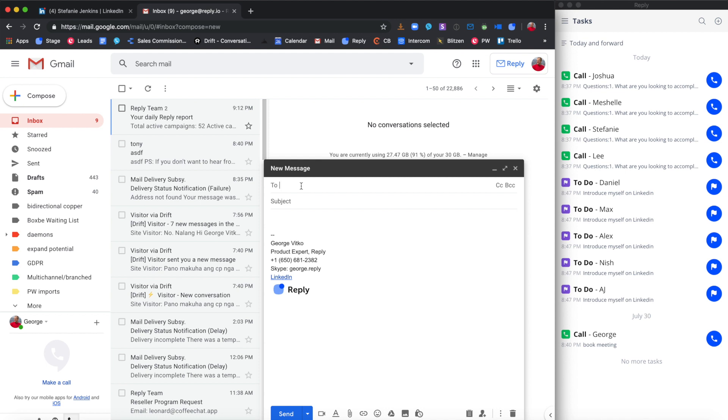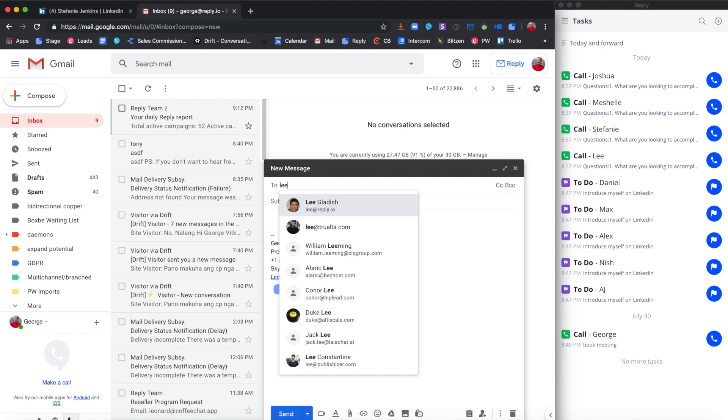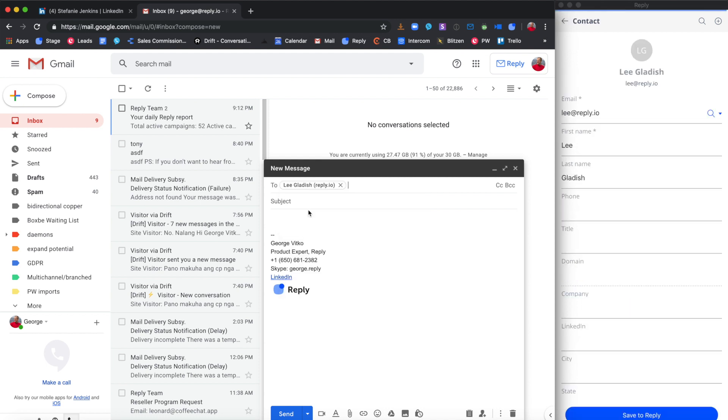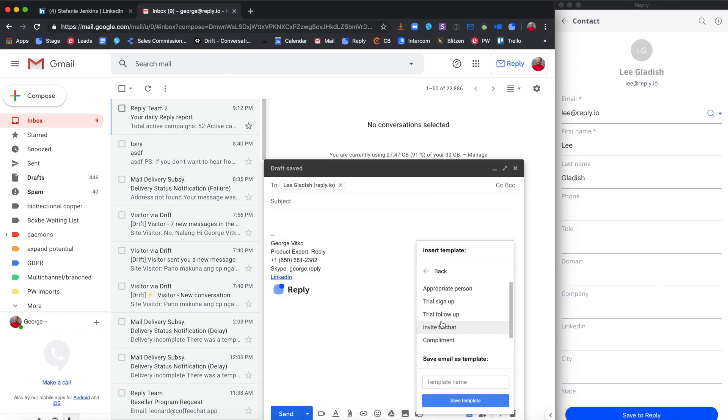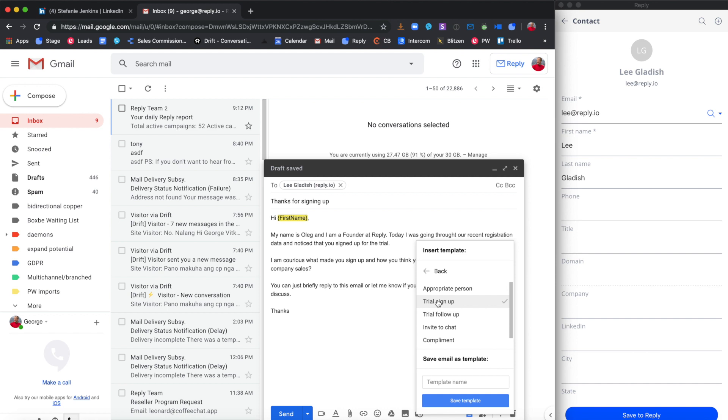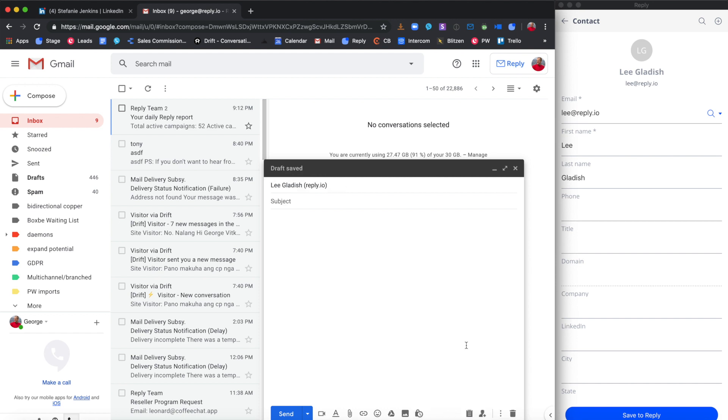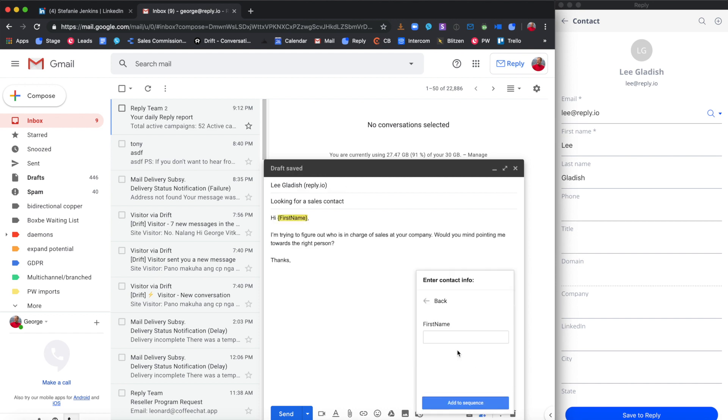Reply's Chrome plugin works in Gmail too. For instance, you can pull your Reply templates right from within Gmail or send the prospect to a follow-up sequence in Reply.